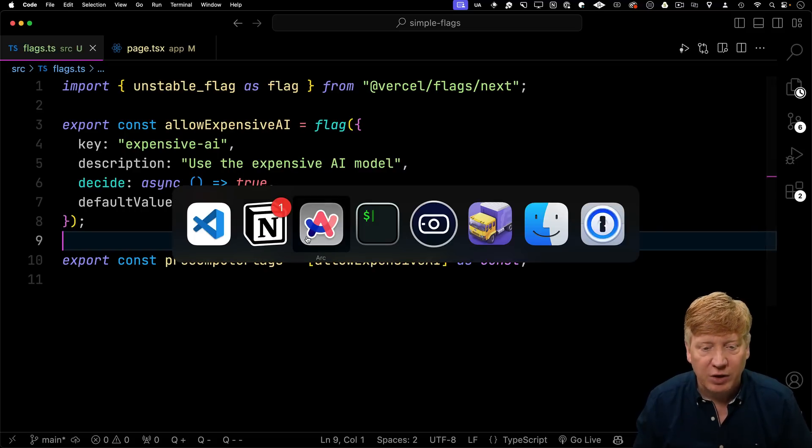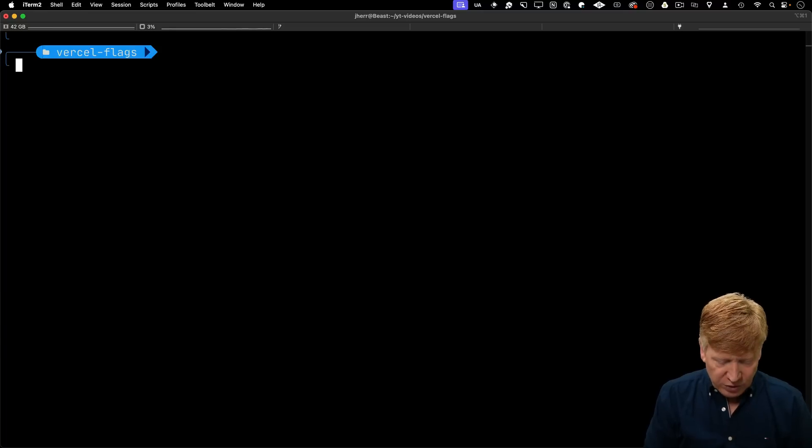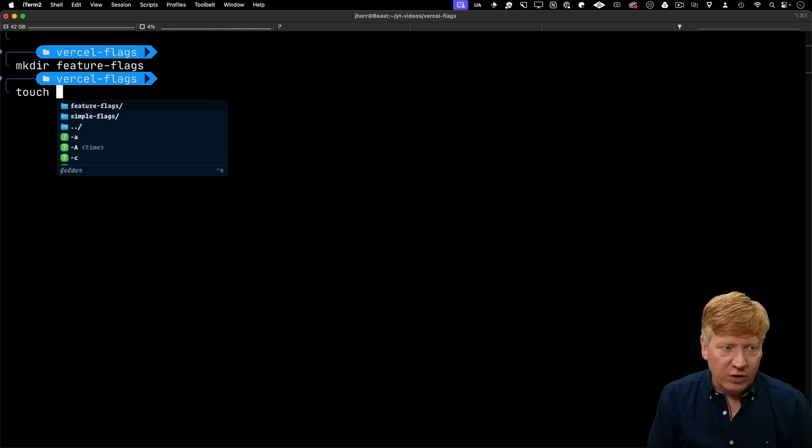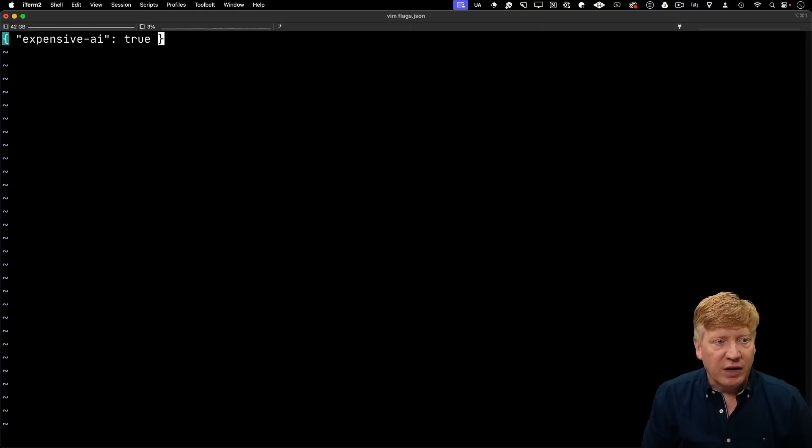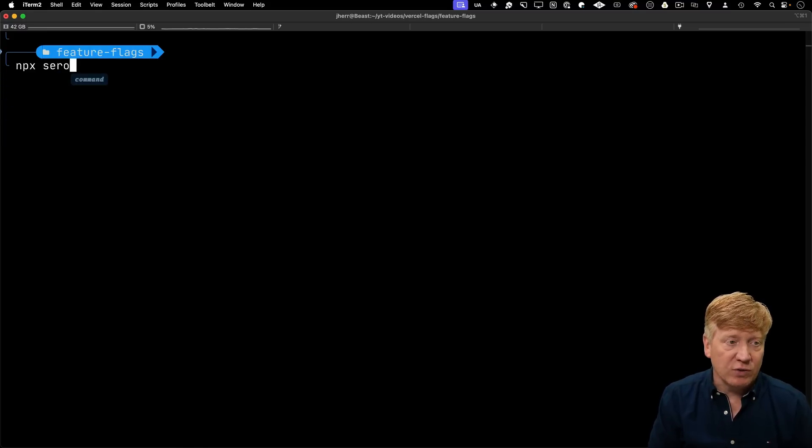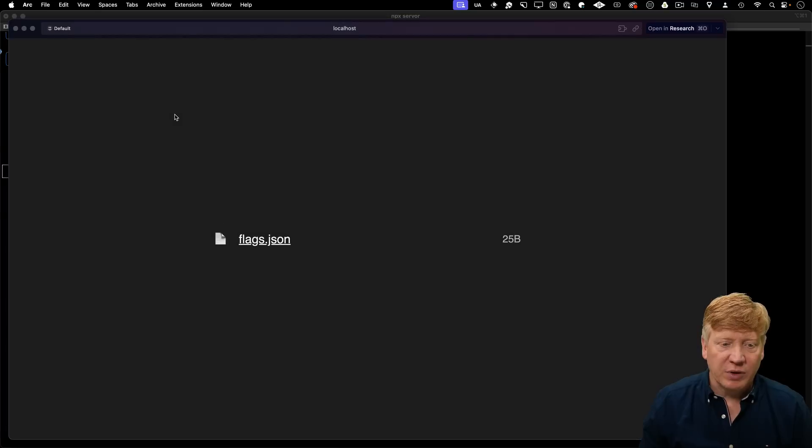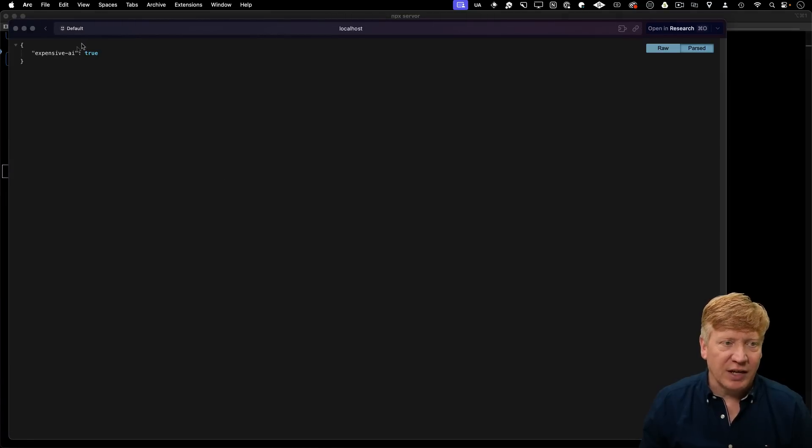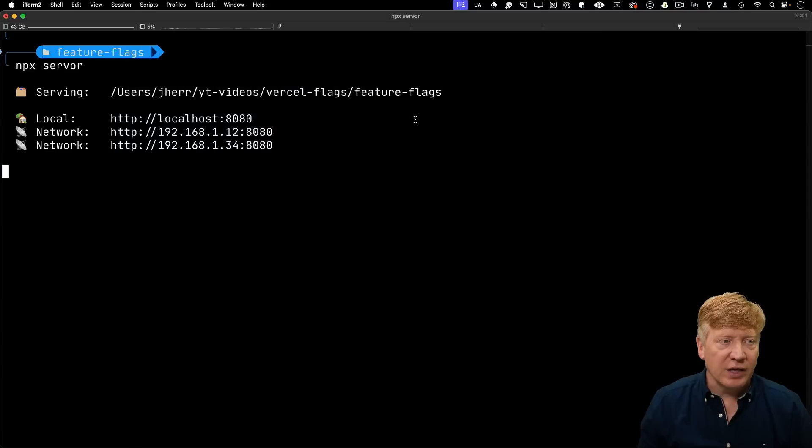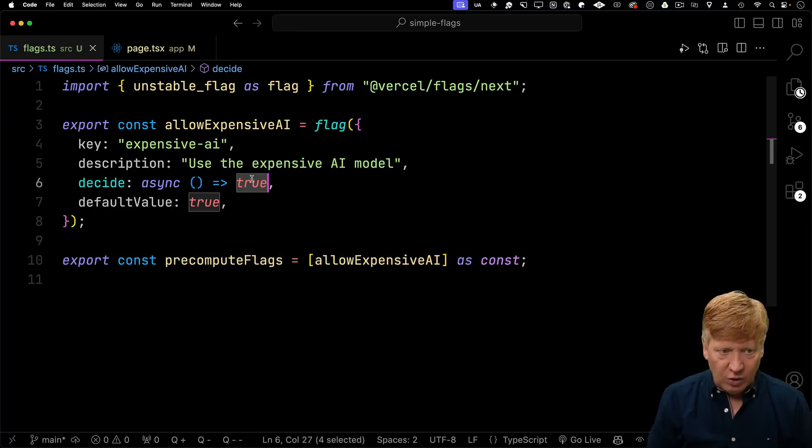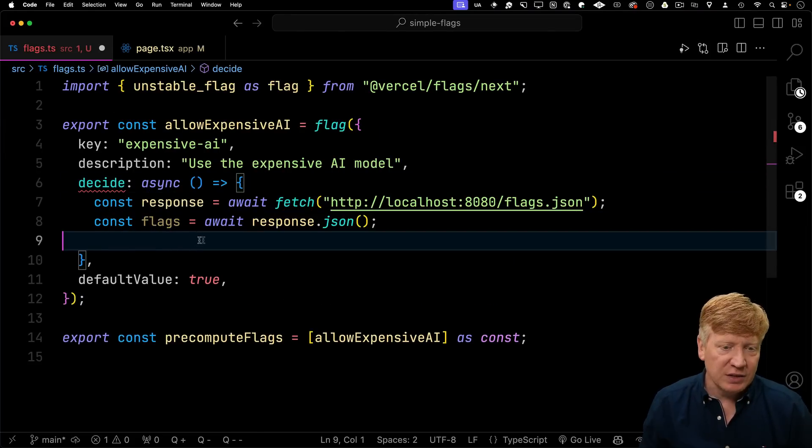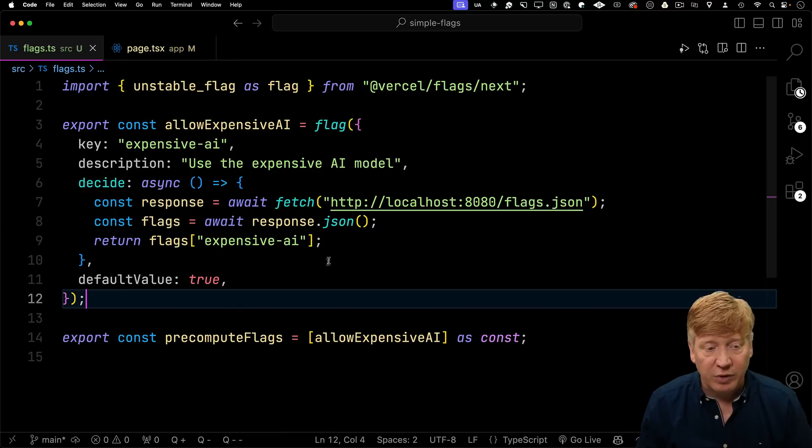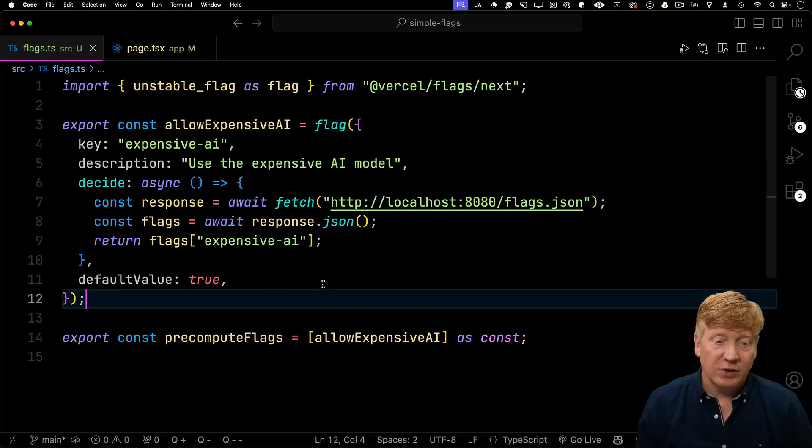All right, now let's simulate having an external way to set this expensive AI flag. So do that, I'm going to go back and we're in terminal. So in this Vercel flags directory, I'm going to create a new directory called feature flags. And in there, I'm going to create a new file called flags.json. I'm bringing up Vim and I'm going to drop in there, expensive AI is true. Now inside this feature flags directory, I'm going to do npx serve. And I'll bring up 8080 and we can see that I got flags.json. And when I look at that, I get that expensive AI is true. I'm going to go take that URL and I'm going to drop that into our app. So over here in our decide, I'm going to fetch that flags.json. I'm going to get the response from that. And then I'm going to return the expensive AI Boolean.